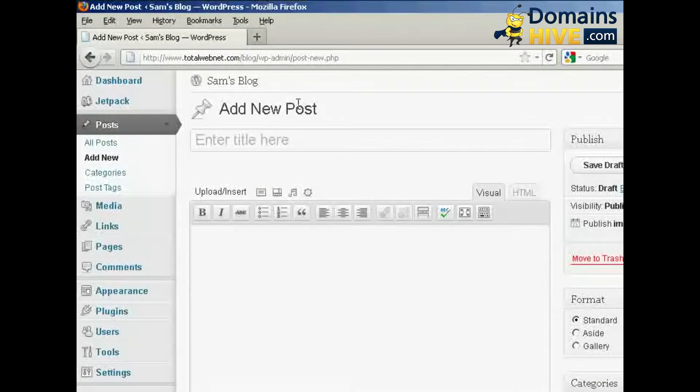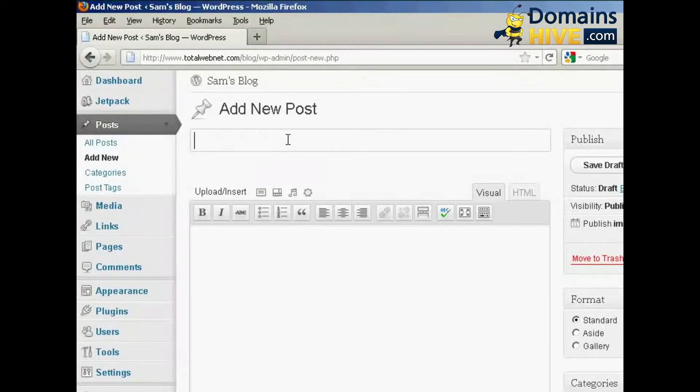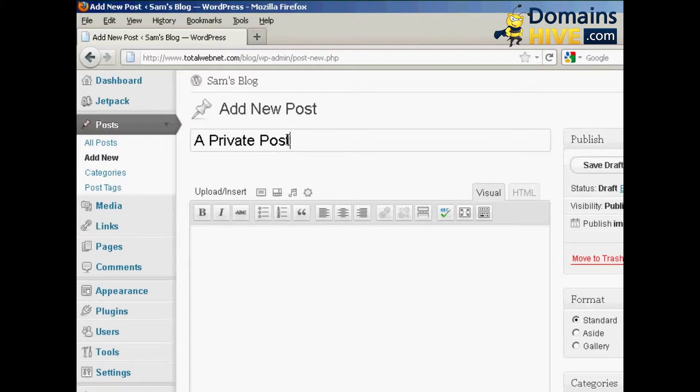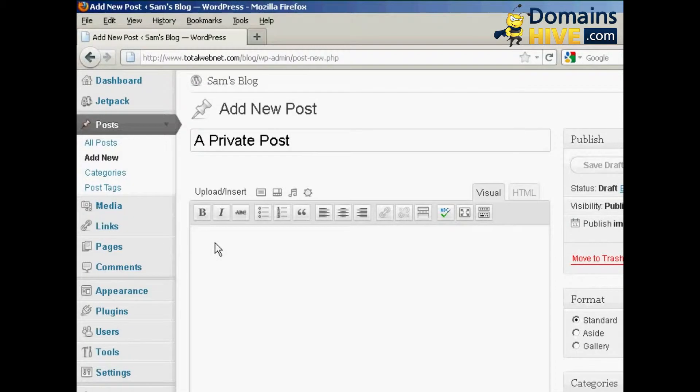And write out your post as you would normally and add in the text.